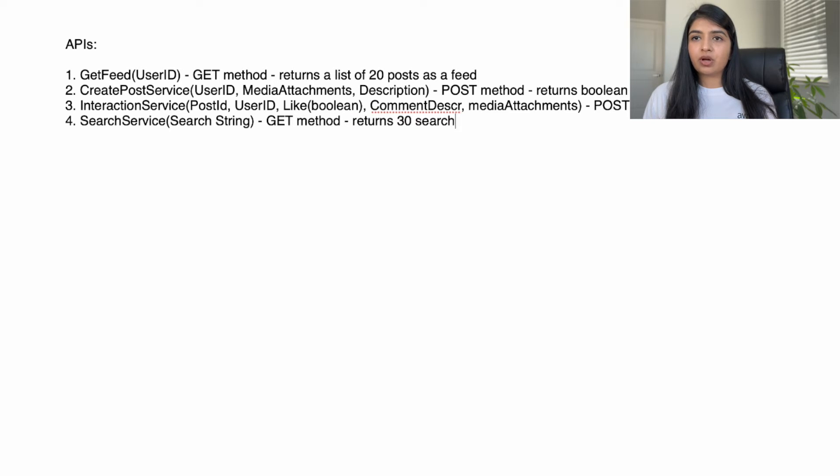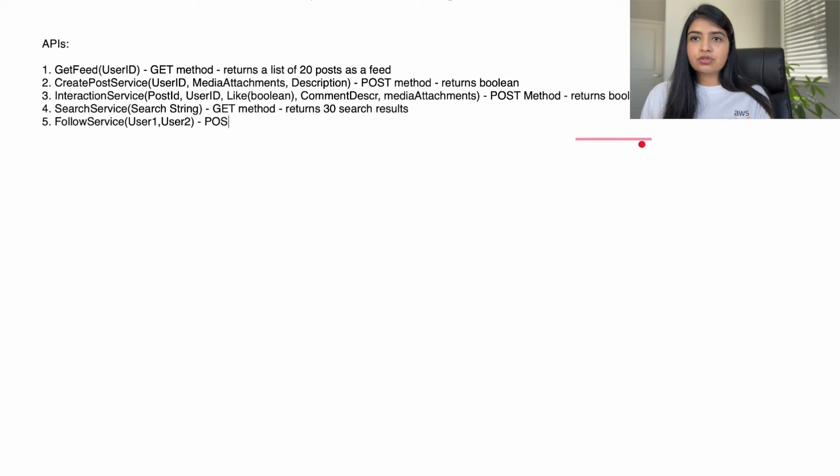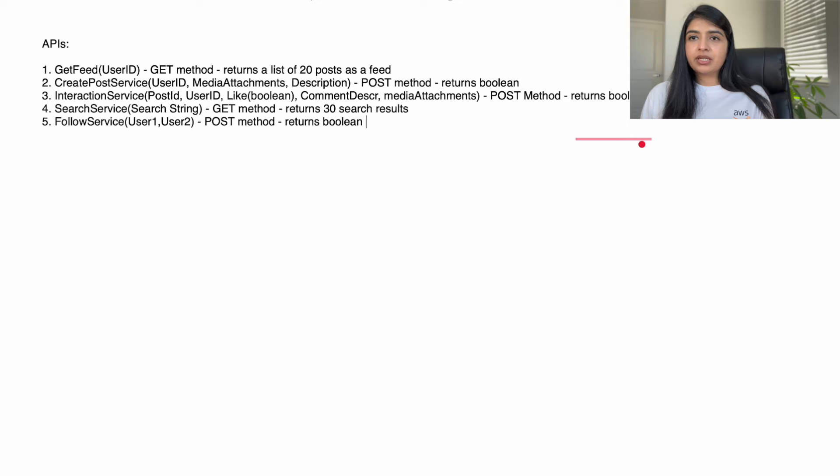Next one is search service. User will search for a string, we will pass that string to this service, and the service will return top 30 search results. The last one is follow service. We will pass two user IDs - user ID 1 and user ID 2 - indicating user 1 is following user 2. Also a POST method which will establish the link between user 1 and user 2 in the graph database.